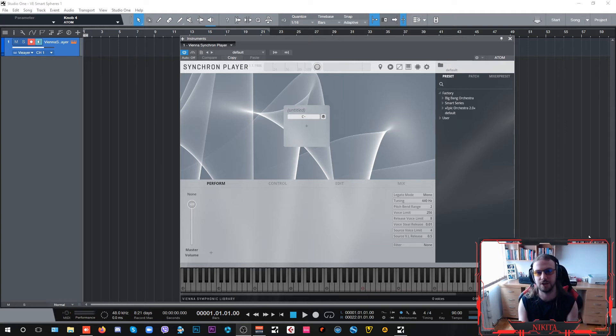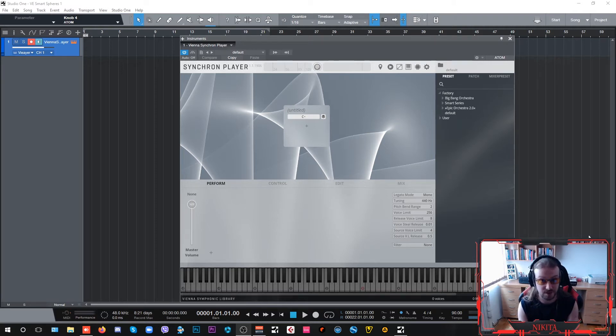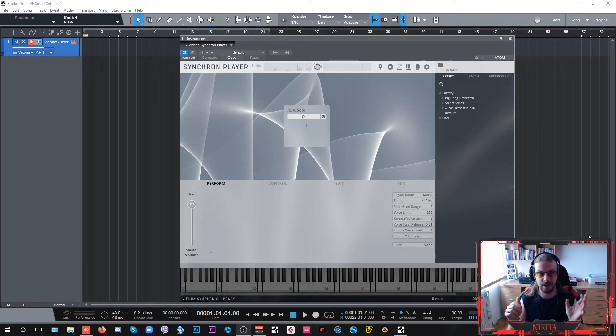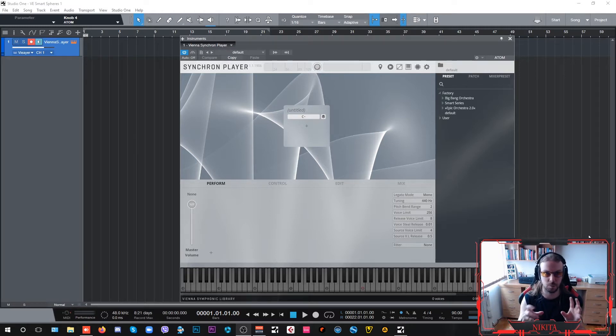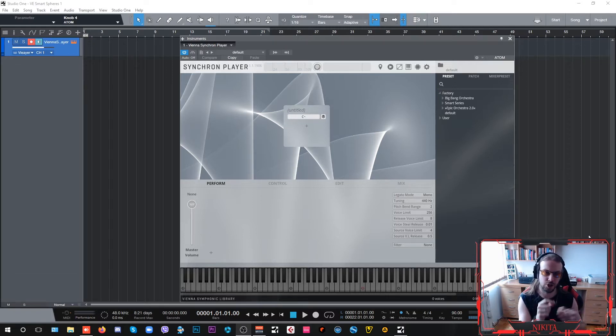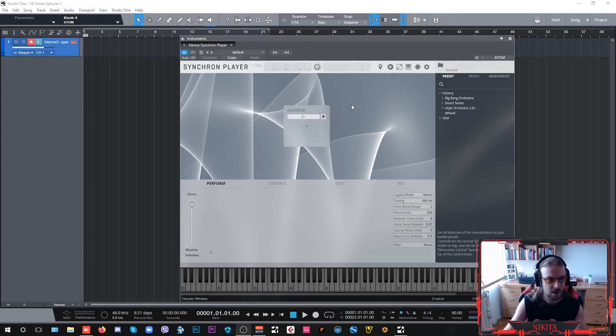Hey guys, Nick here, and today I'm going to show you how to use initialized patches from Vienna Symphonic Library's Smart Spheres and how to create pitched ambient swells that can work pretty good on top of those dark ambient drones that we created in the previous episode.